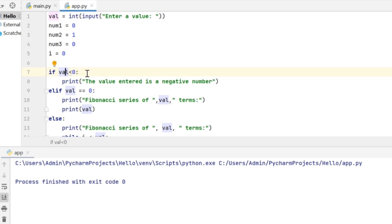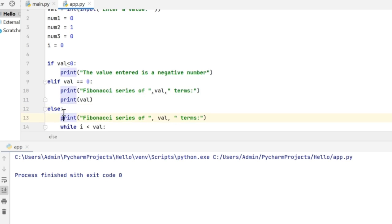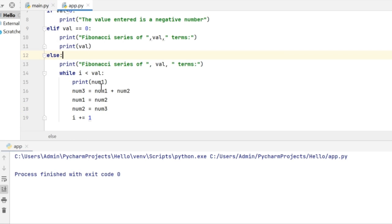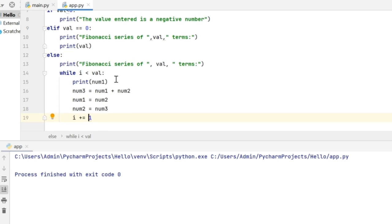If the value is not less than 0, next my condition would be to check if it is equal to 0. If so, I am printing the value of 0 on the output screen. Otherwise, the execution will go to the else part, which has a while loop, which is the crux for generating the Fibonacci series. This while loop is going to execute for a certain number of times to print the series.